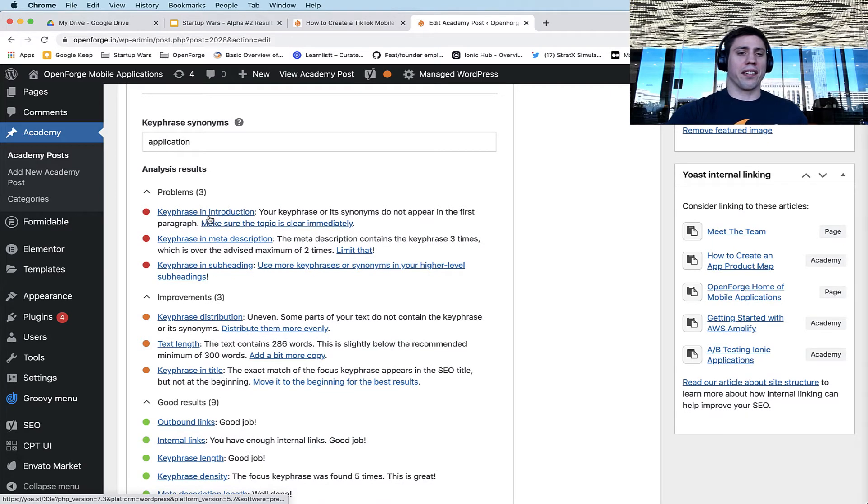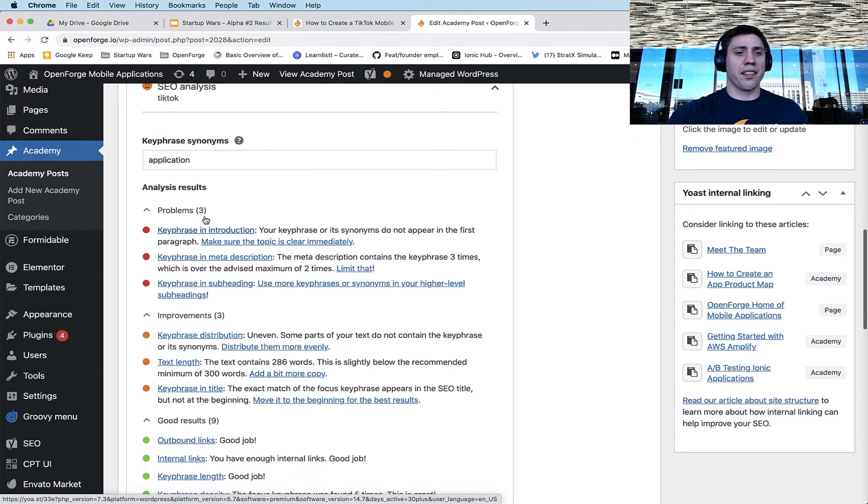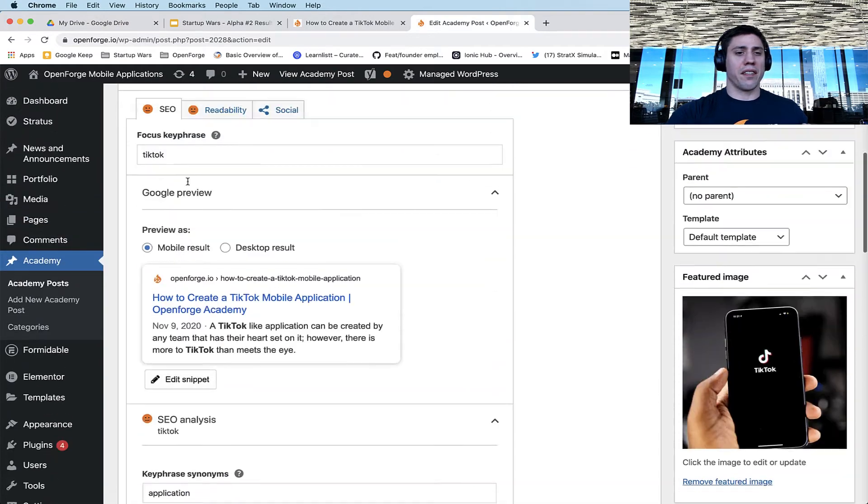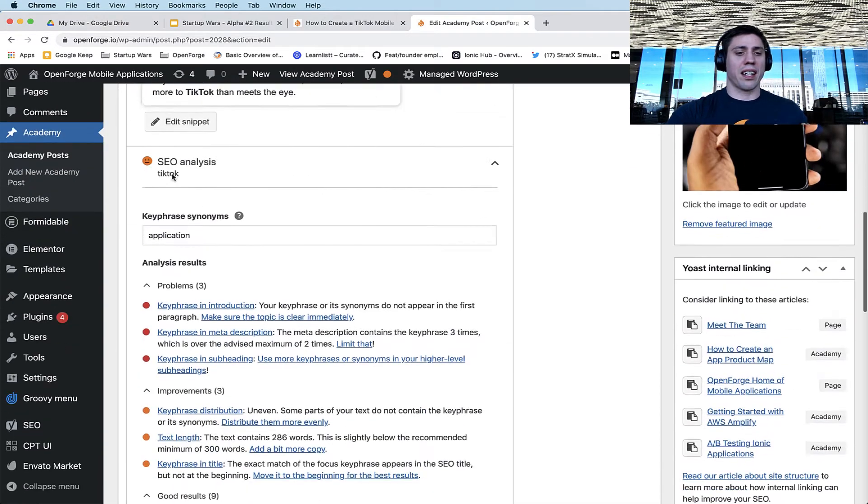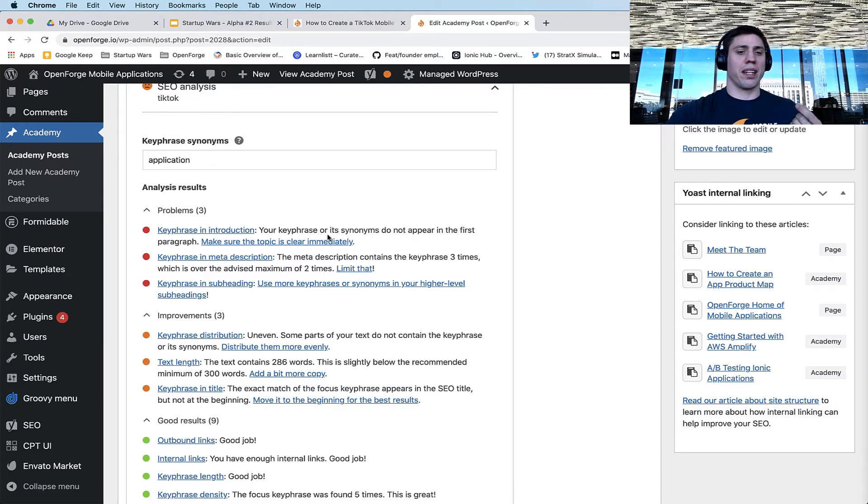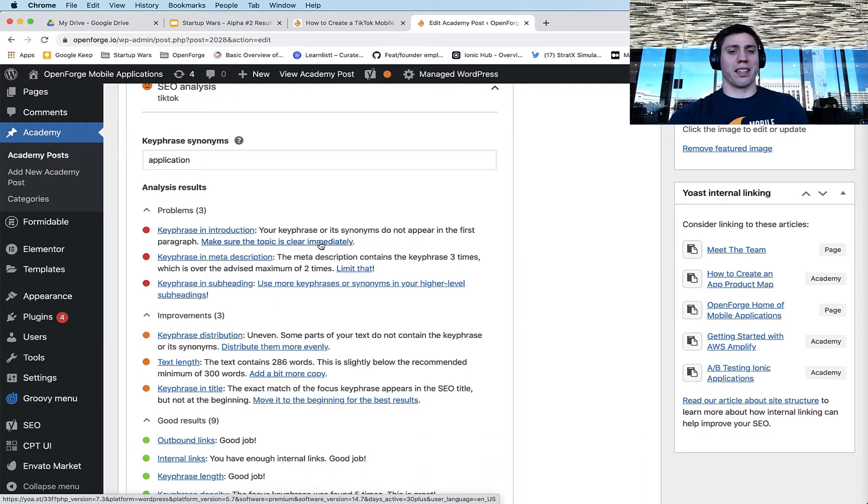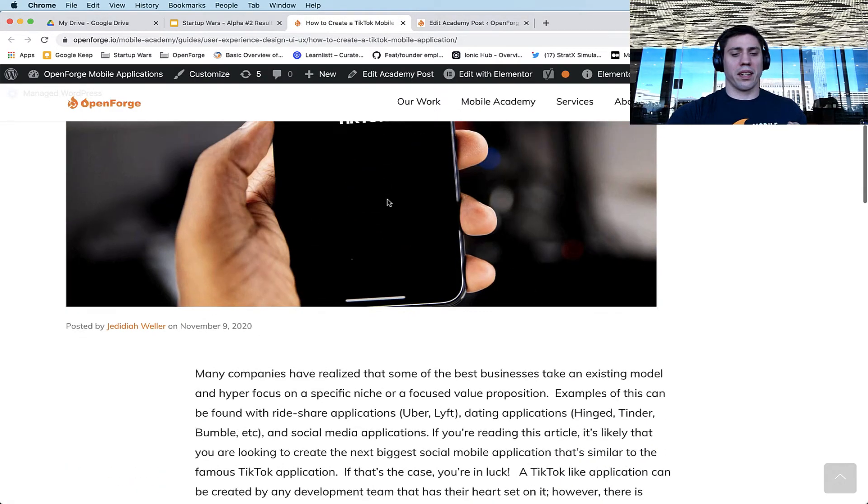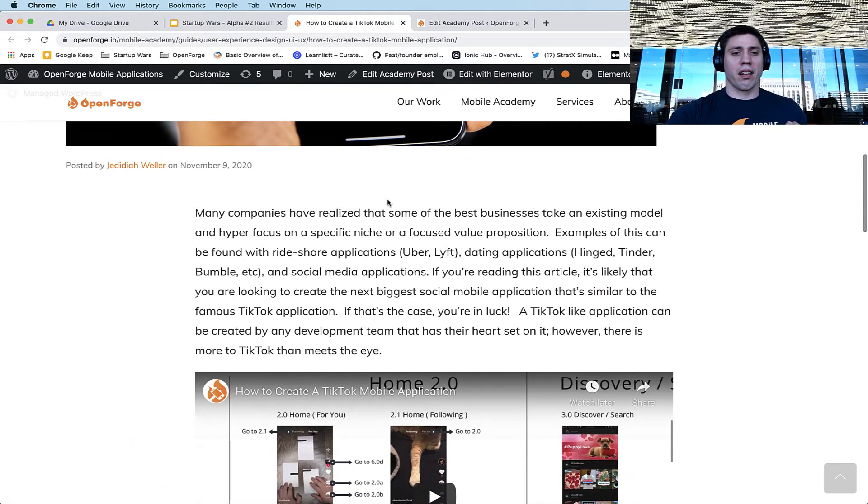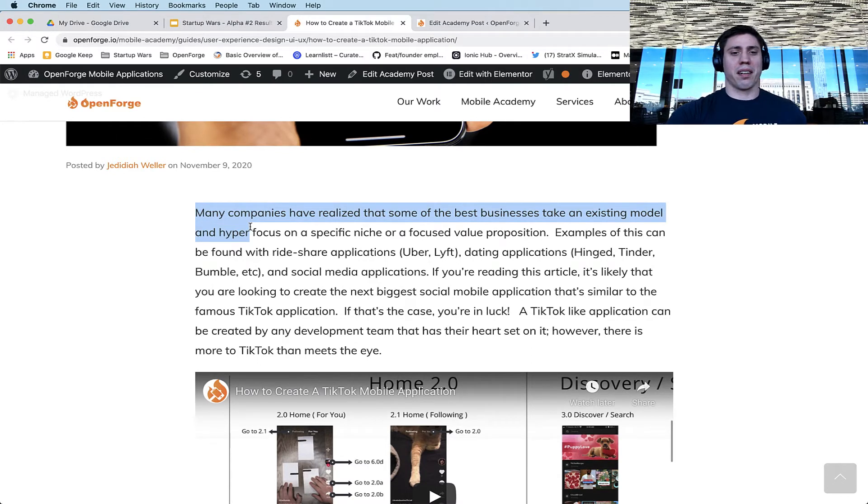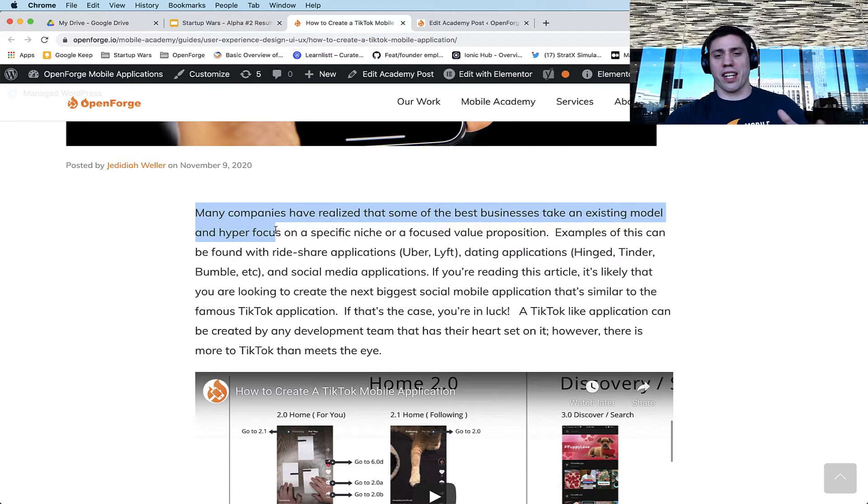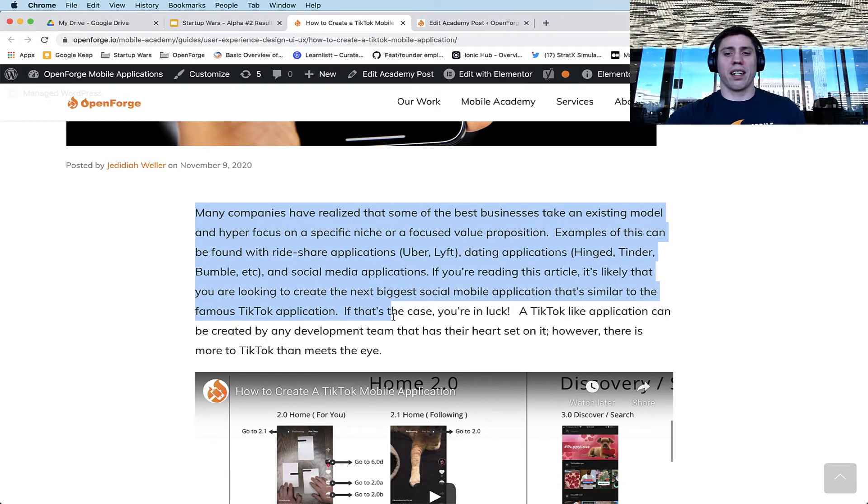And it tells you in a deep analysis what problems there are. Like for instance, for our particular blog post, the key phrase - and the key phrase in our case is TikTok - does not appear in the first paragraph. So it recommends to make sure the topic is clear immediately. So if I go back here to the first paragraph, we'll see that many companies have realized that some of the best businesses take an existing model and hyper-focus on a specific niche. But I actually did not mention TikTok in here.